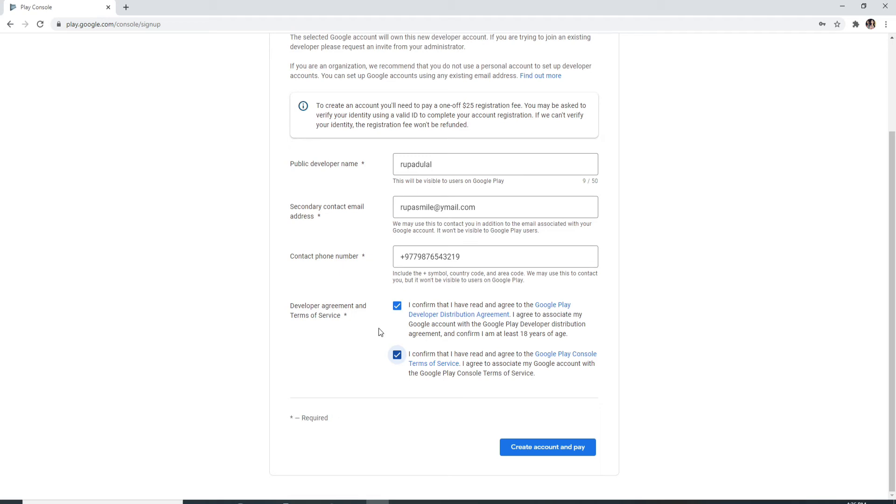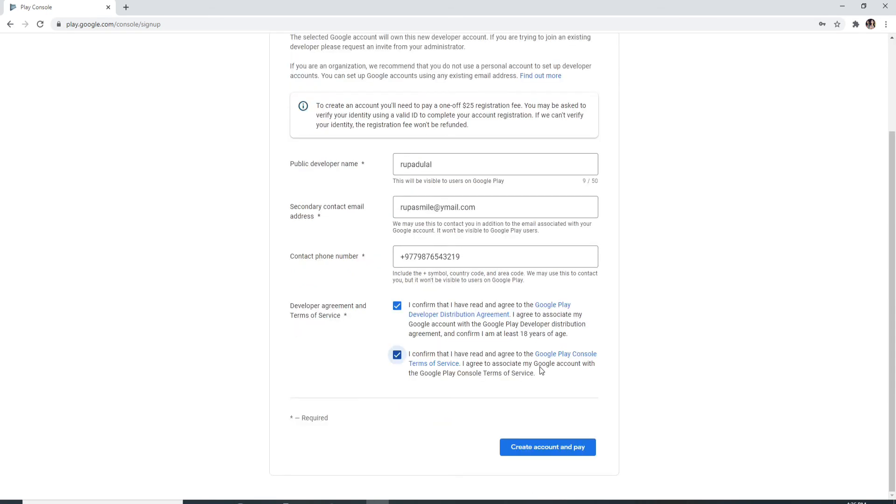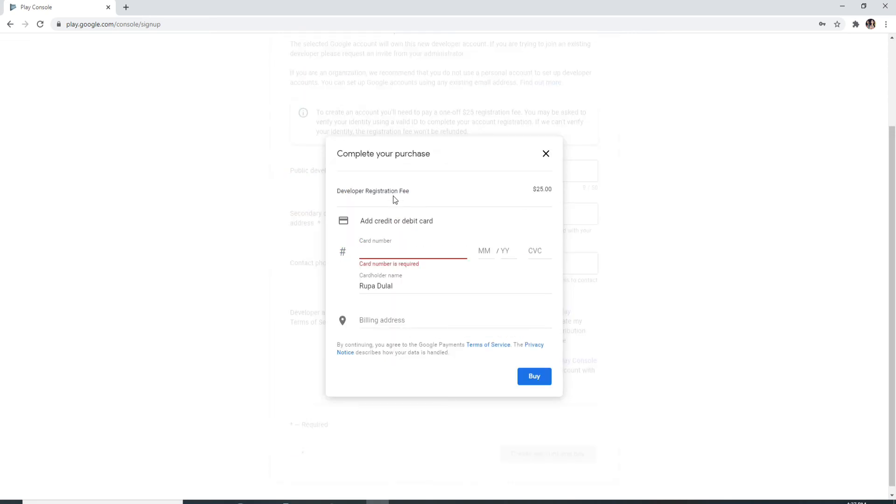After you're done, click on Create Account and Pay. Remember that you'll need to pay $25 in order to create a developer account, so make sure you have your credit card on hand. Click on the button from the pop-up. Enter your credit or debit card information. Your card number should go here, and select the expiration date of the card. Enter your CVC.